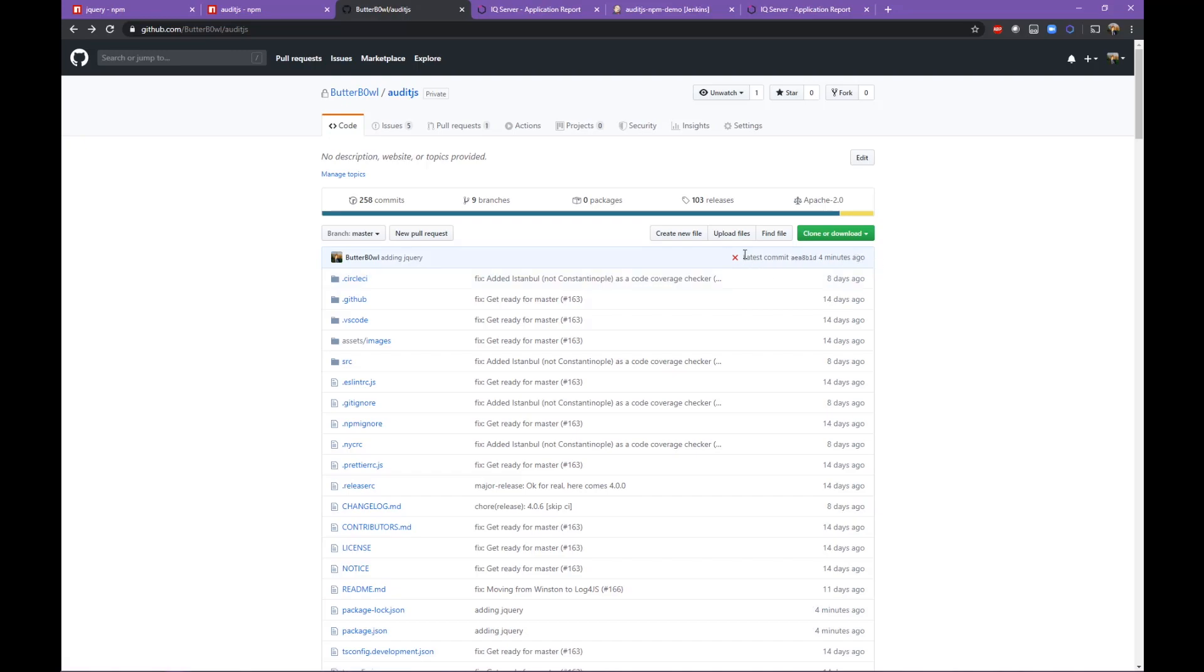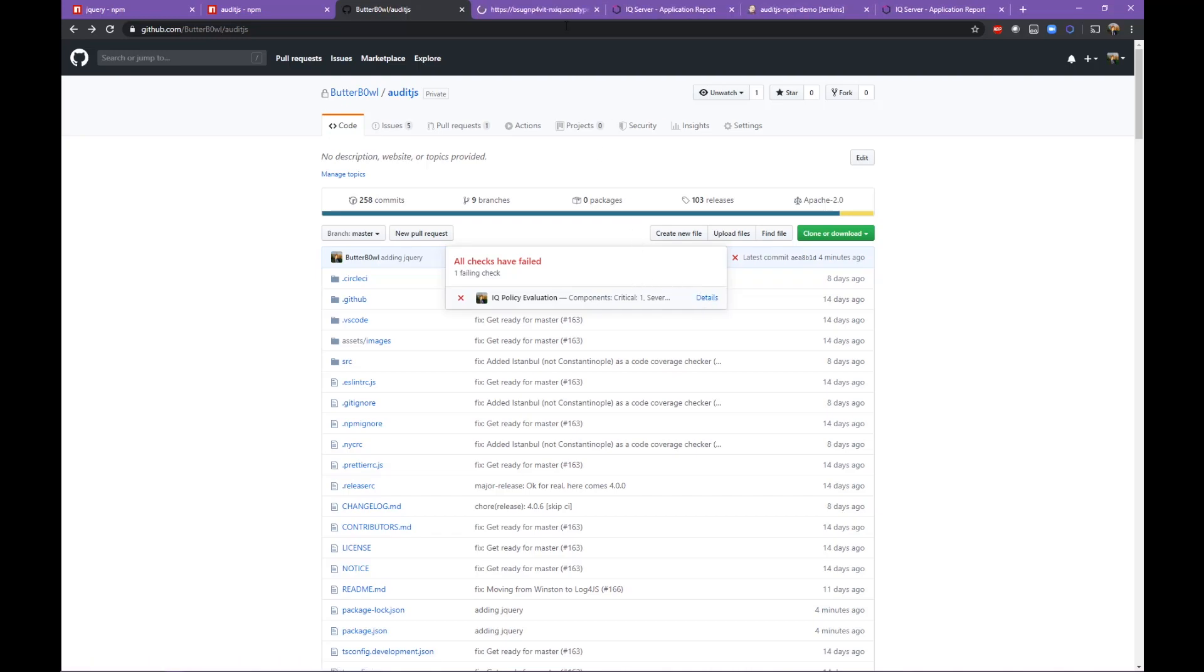In this case, the check failed because the jQuery that we added has a critical security violation and a direct link to the report is given.